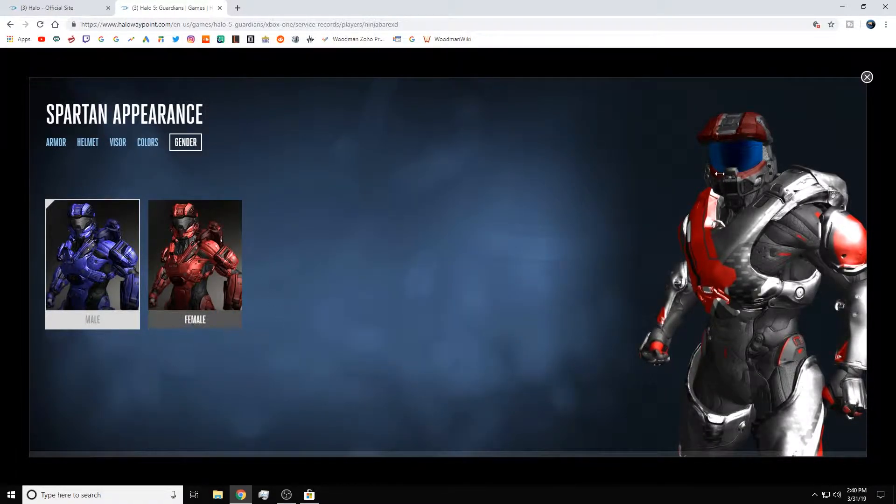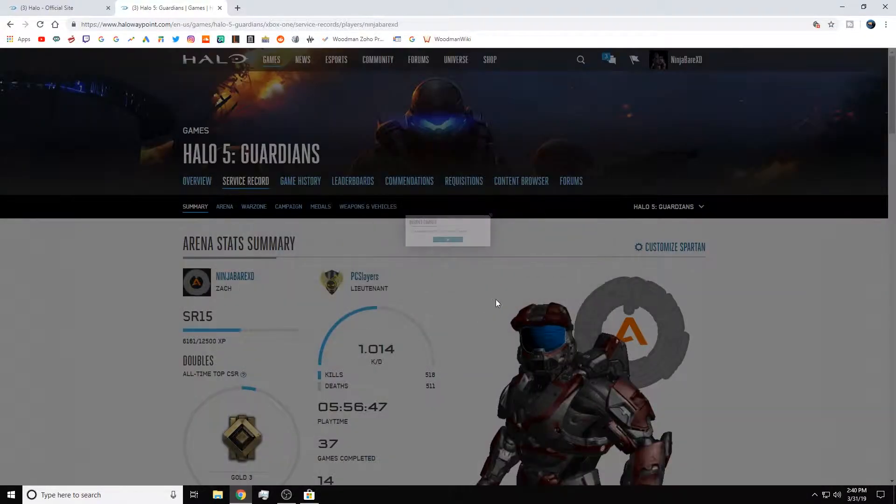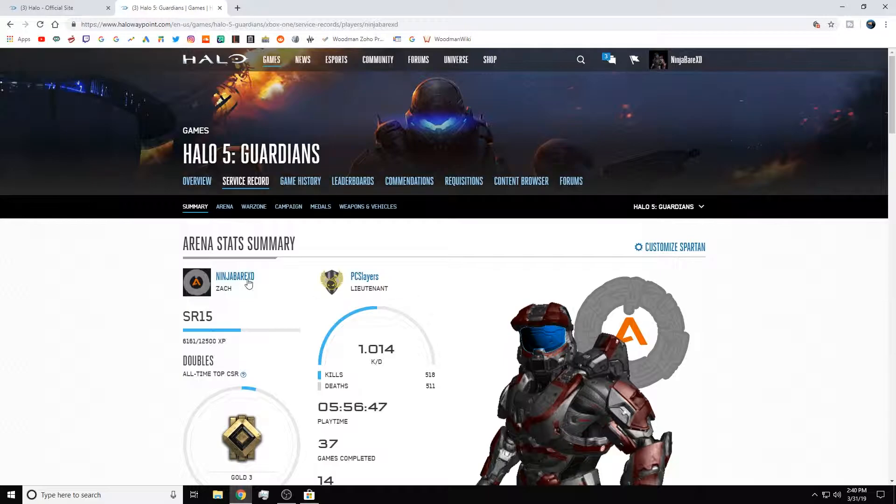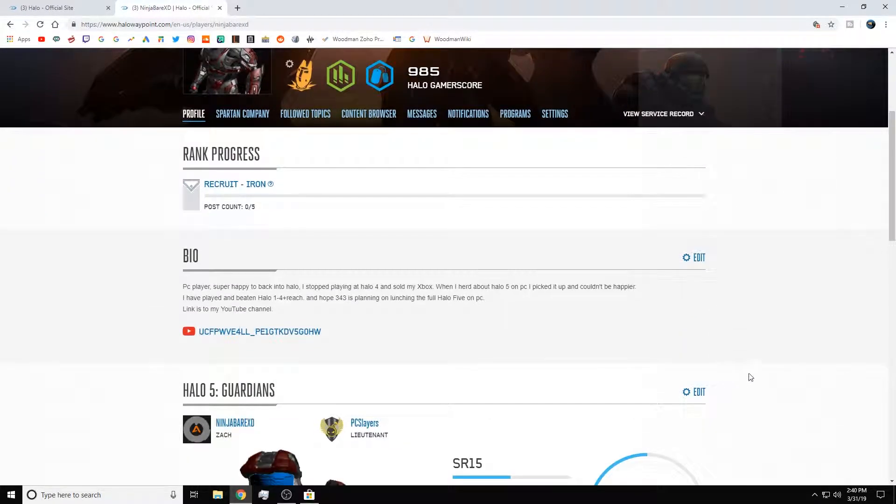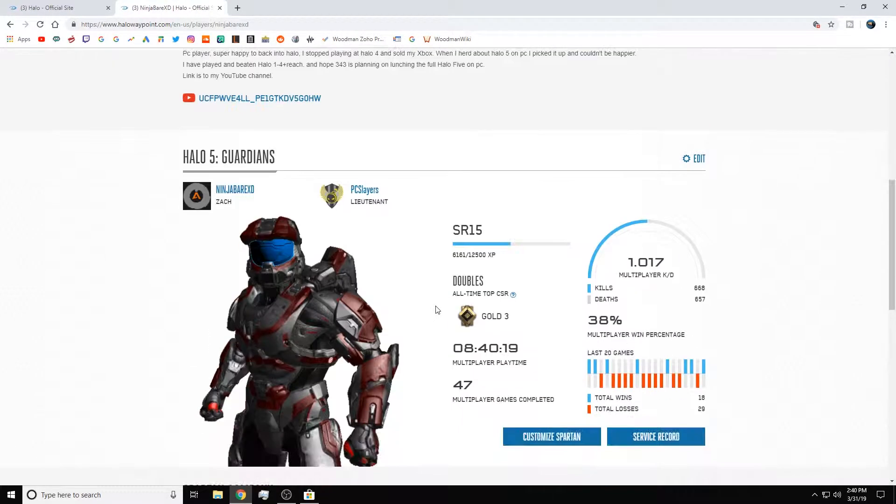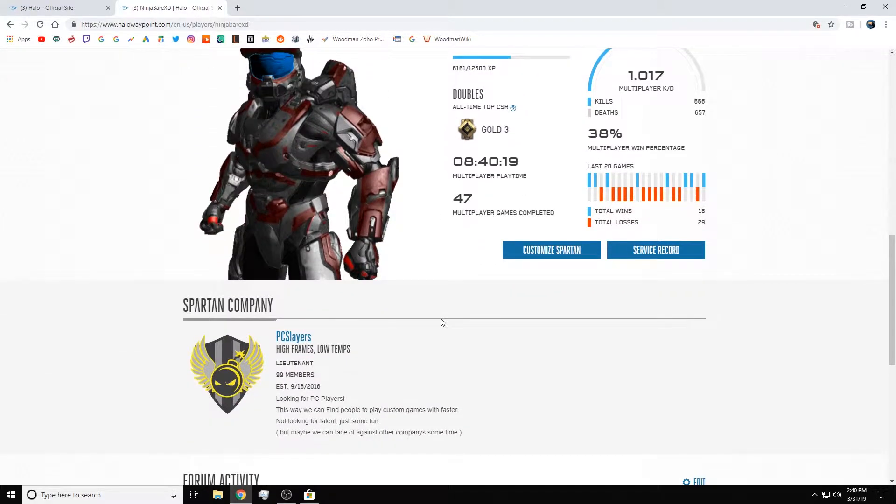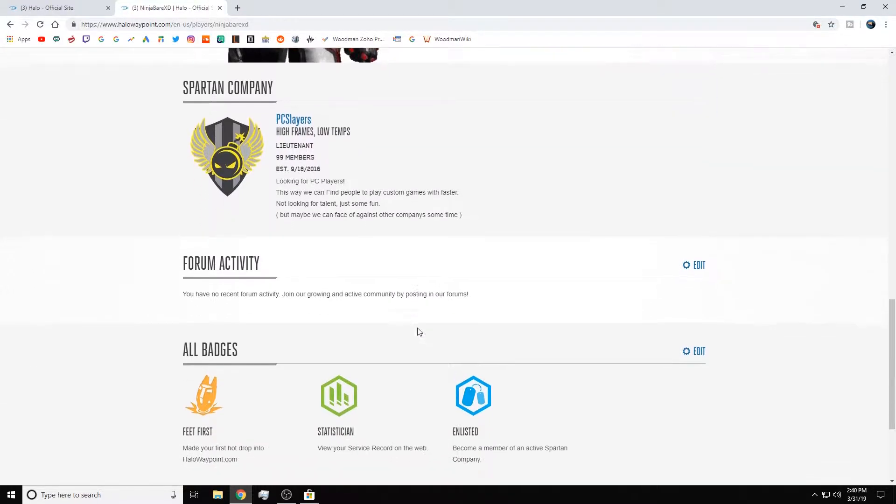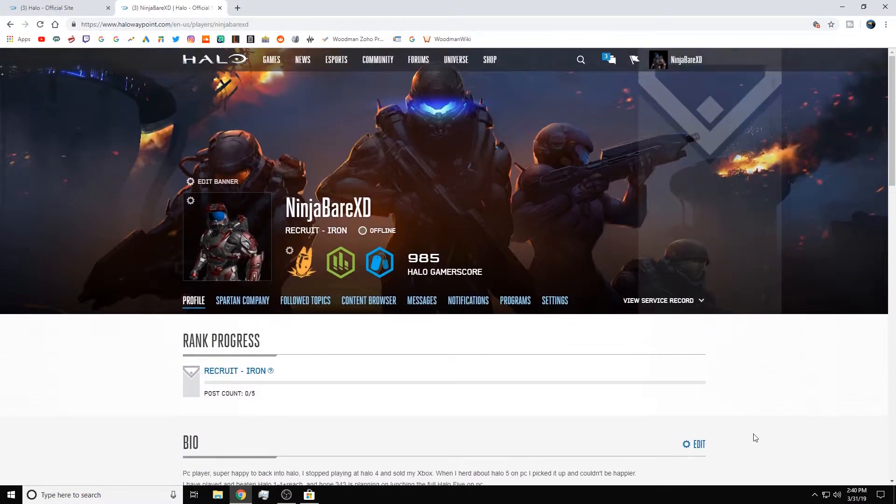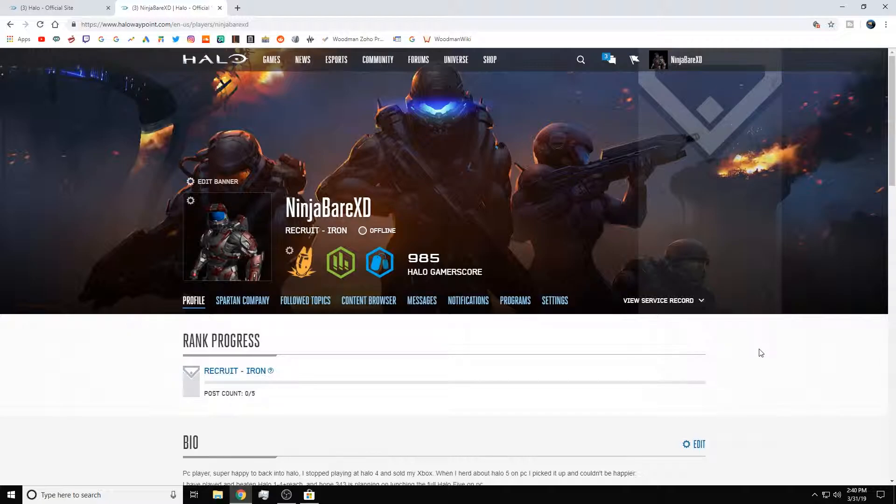That's pretty much all I have to say for that. But there is some news in the Halo world for the Spartan company that we made, the PC Slayers. Obviously, it's been full. And I'm very thankful for this community. We have 99 members, so new people aren't able to join. I know there are some people in this Spartan company that were considering fracturing off and making their own. And I completely agree why you'd do that.